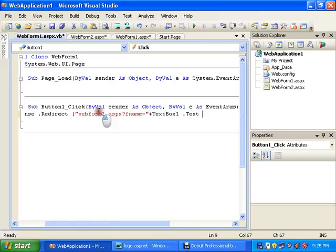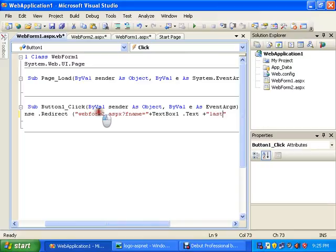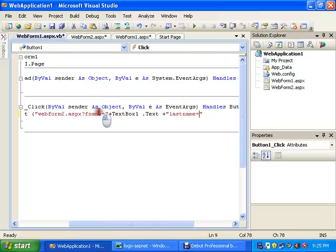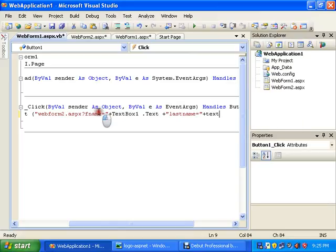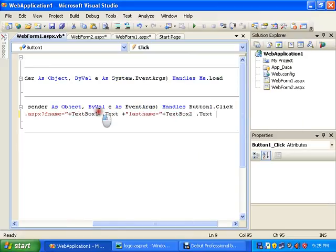And then again I will add a concatenation, and here I will type lname equals, and then I will add concatenation TextBox2.Text, and that's it, and close the parenthesis.